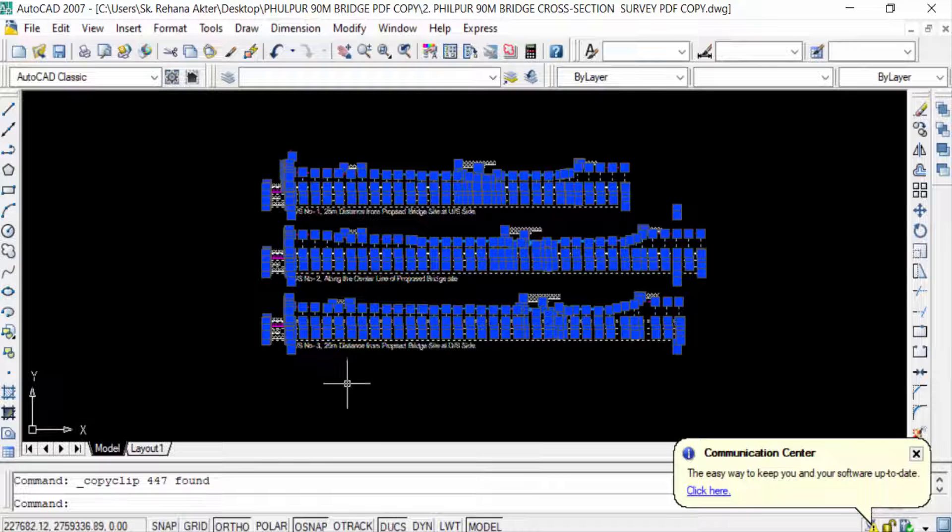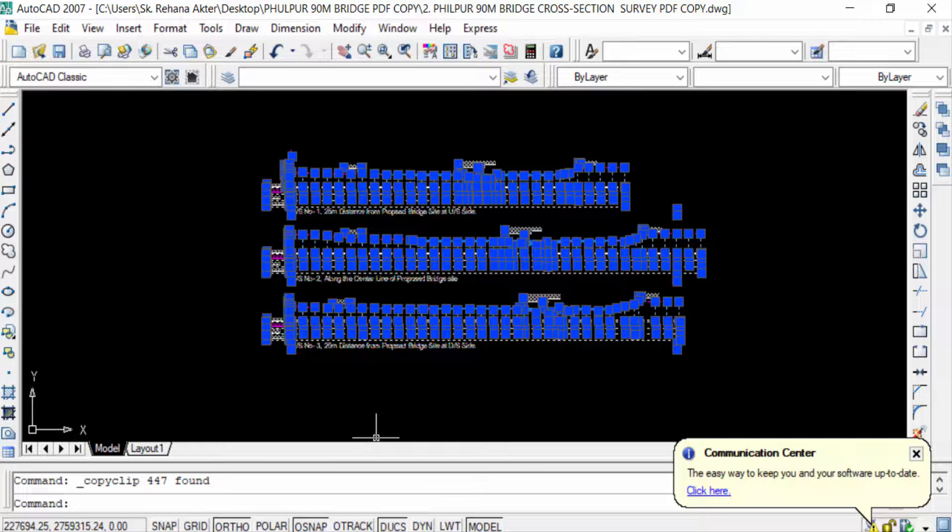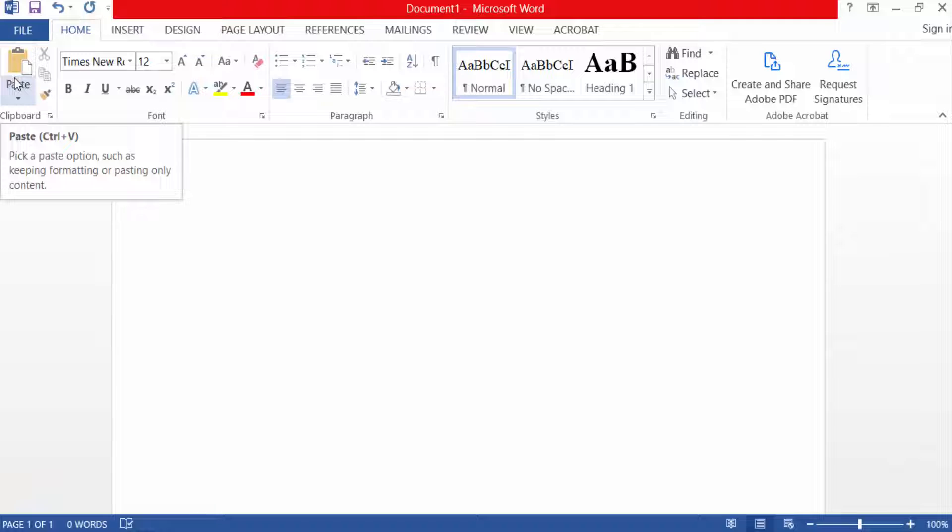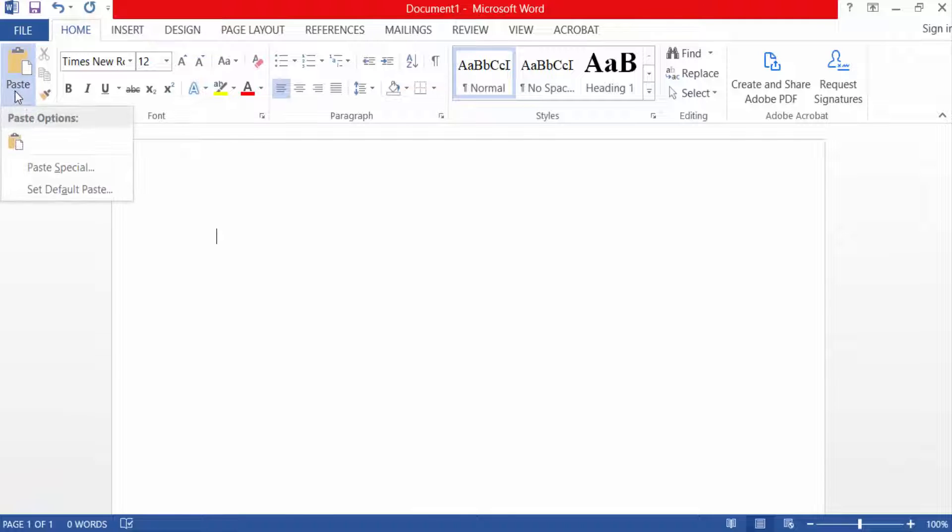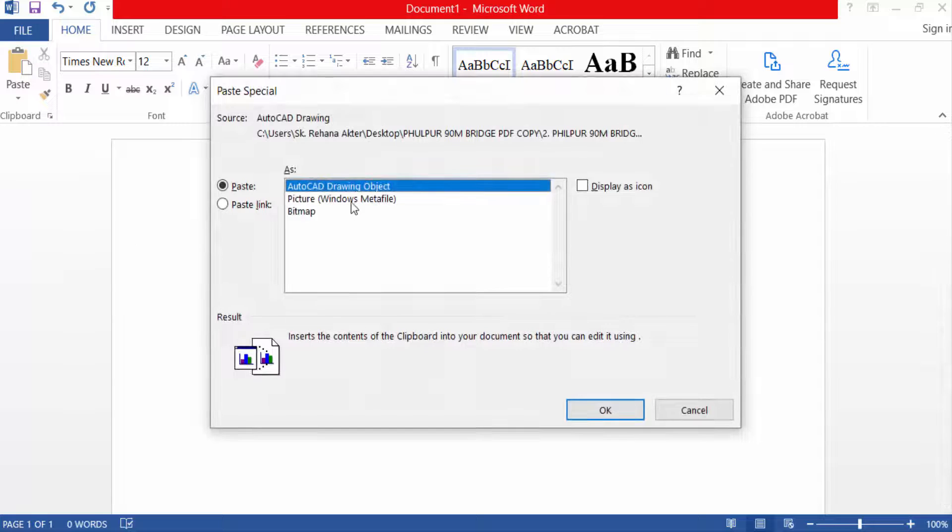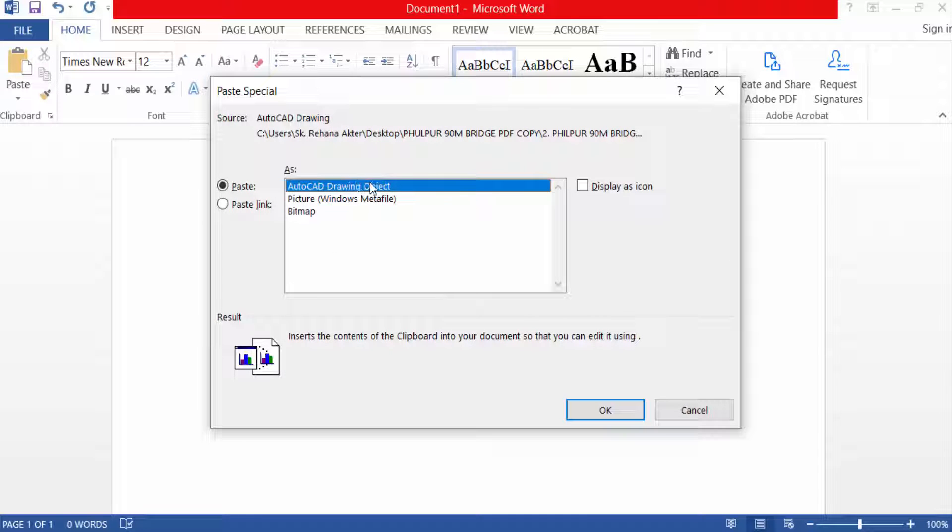And now you have to go to Microsoft Word. This is my Word and I click here in paste and click paste special, and select here AutoCAD drawing object and press OK.